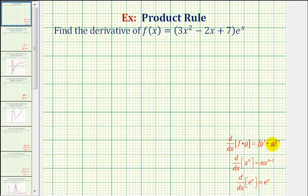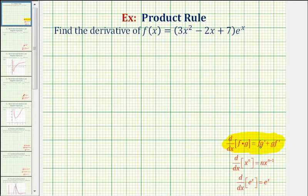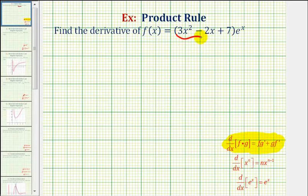The product rule is stated here. The derivative of the product of two functions, f and g, is equal to the first function times the derivative of the second function, plus the second function times the derivative of the first function. We'll let the polynomial function be function f and the exponential function be function g.